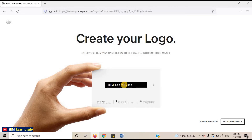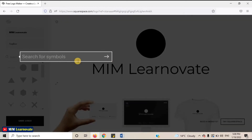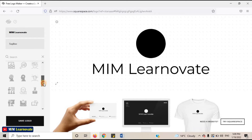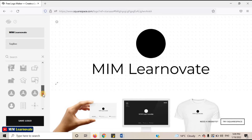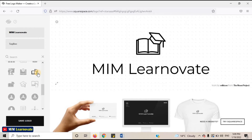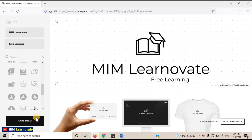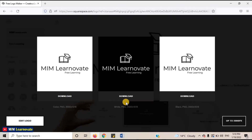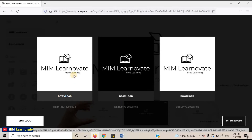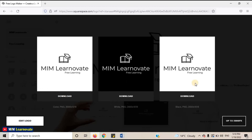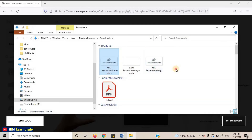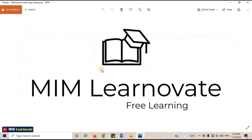Write your company name and press Enter. Search for a symbol that suits your business — you can see a lot of symbols. Select any one. You can also add a tagline. Now click on Save the Logo, then click on Download. You can see three options: your logo in black, white, and transparent format. Select any one. I have downloaded the logo in all three designs and I'm done. In this way, you can create your logo for free.